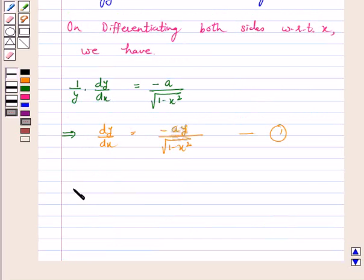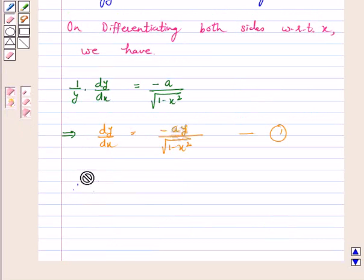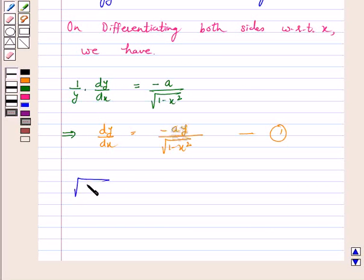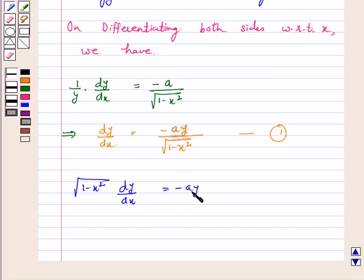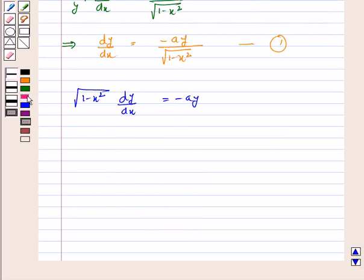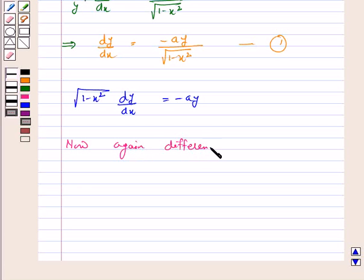Again, this can be written in the form: under root of 1 minus x square into dy by dx is equal to minus a y. Now, again, differentiating both sides with respect to x.